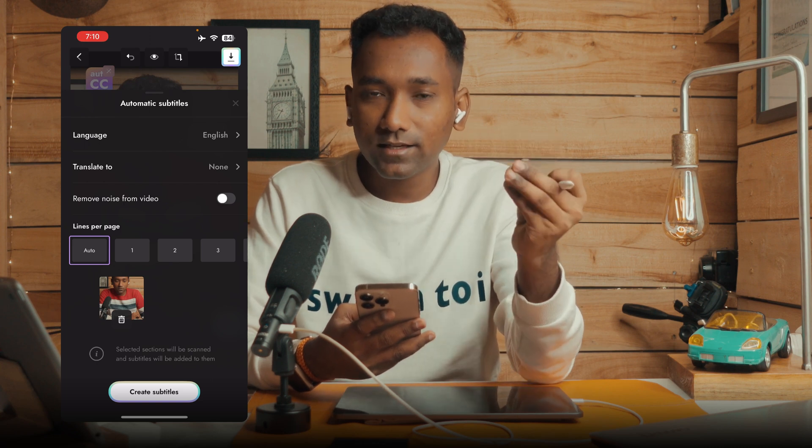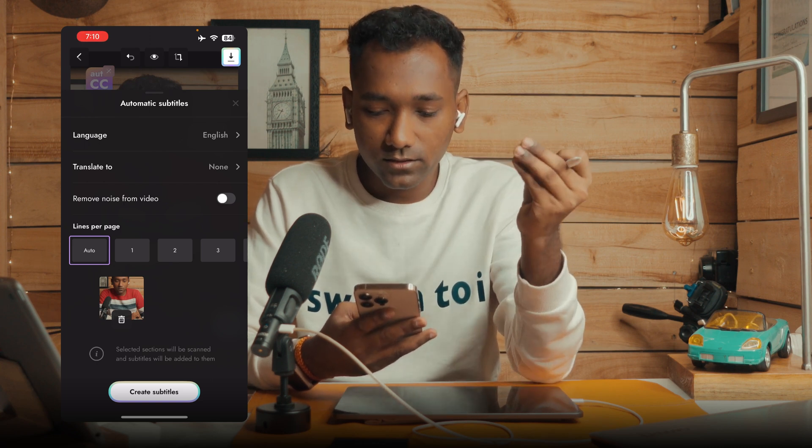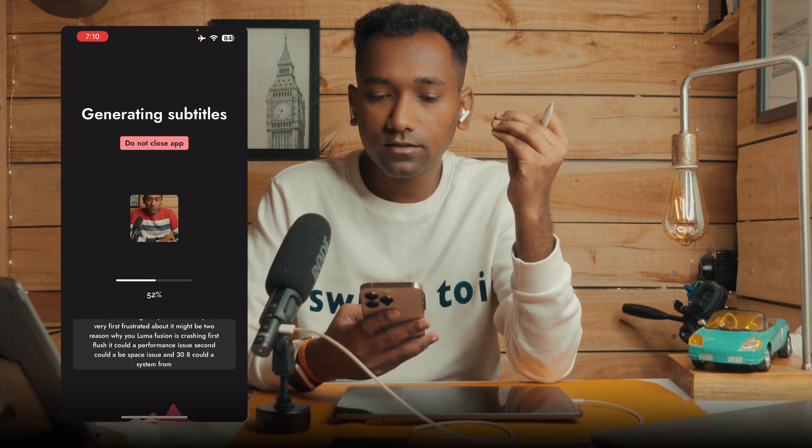Now you can select the desired language and create the subtitles. Keep in mind it will generate the subtitle using an internet connection, so you will need an active internet connection.